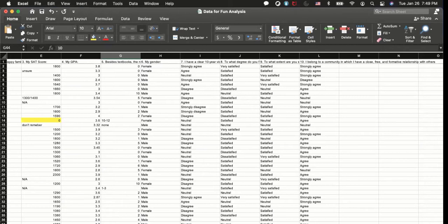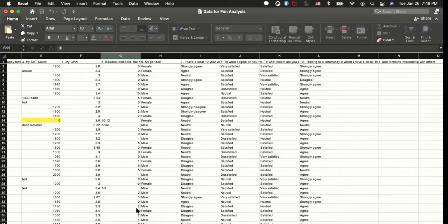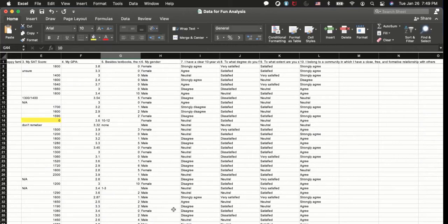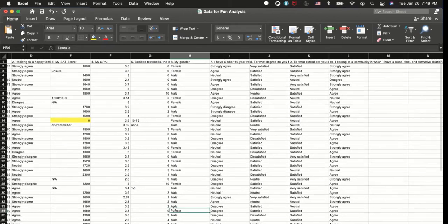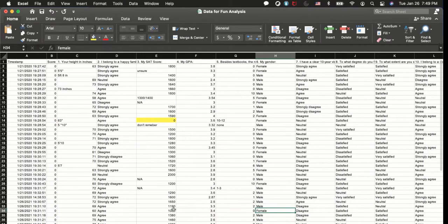And the copy has been created, form responses one, and I have parentheses there. I'm going to move and I'm going to rename, rename. I'm going to say cleaned. So form responses one cleaned, that's what I have, and I will start to clean the data.